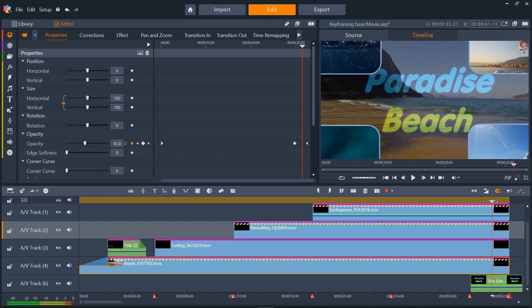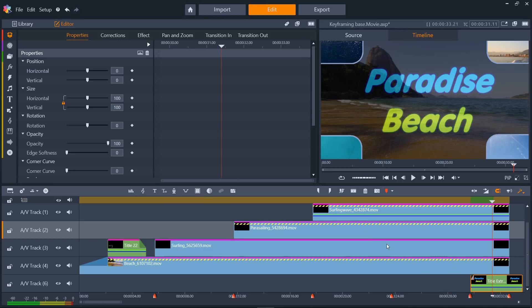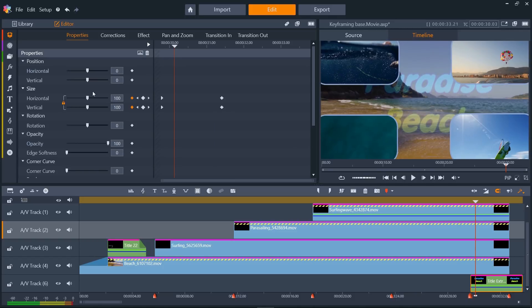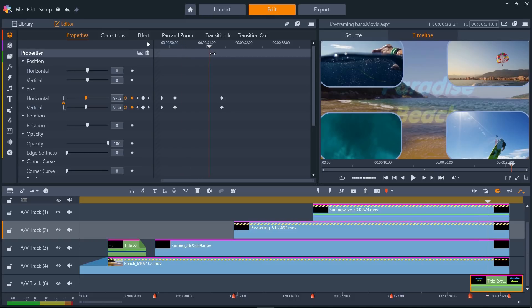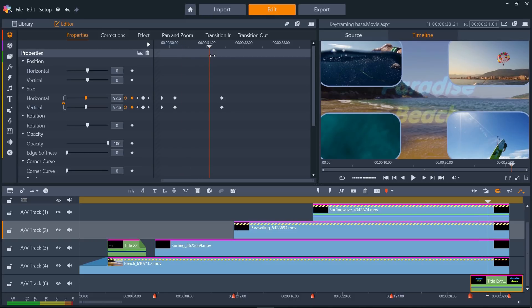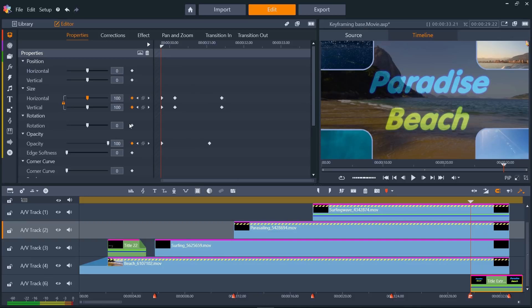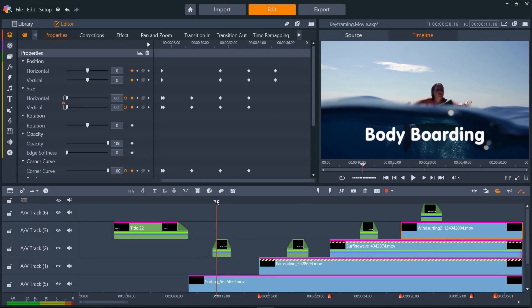Then let's have a slight zoom effect as the title appears to make it a bit more dynamic. And then a quick opacity fade in as well.